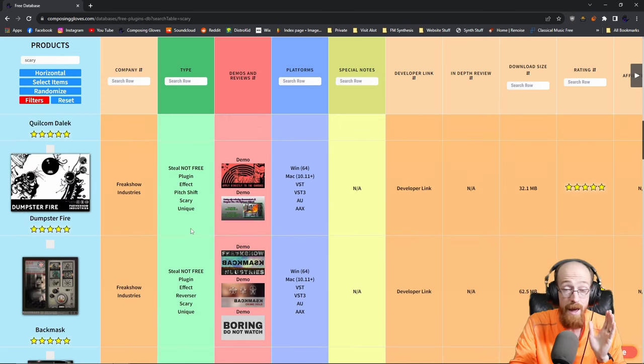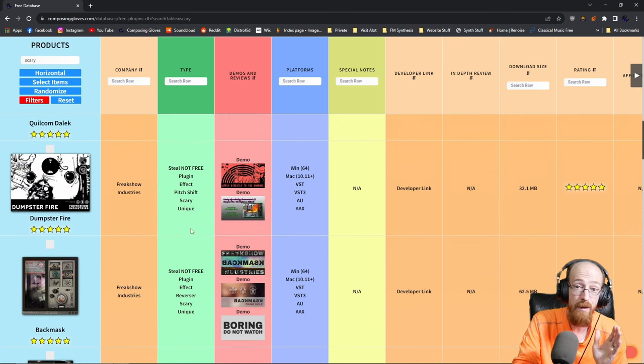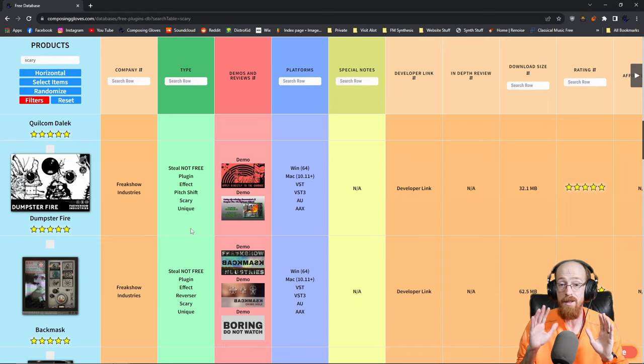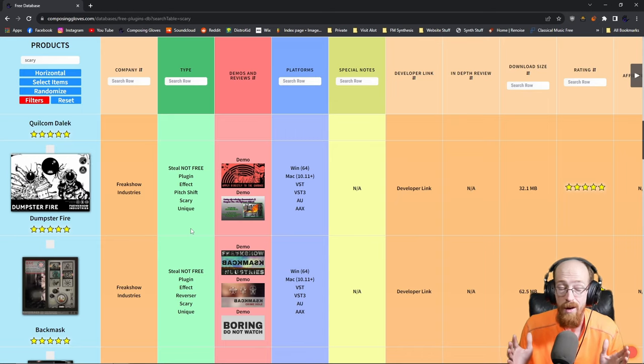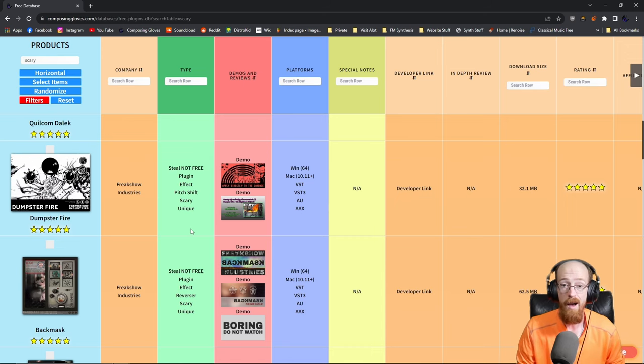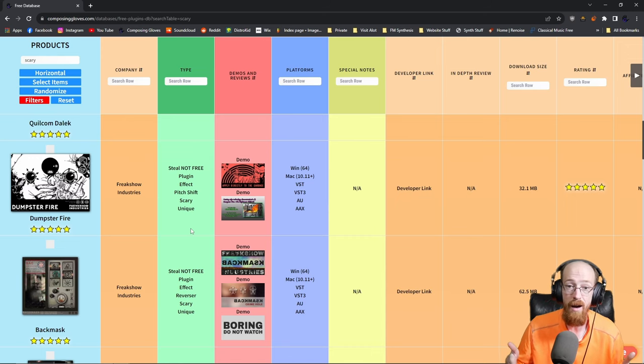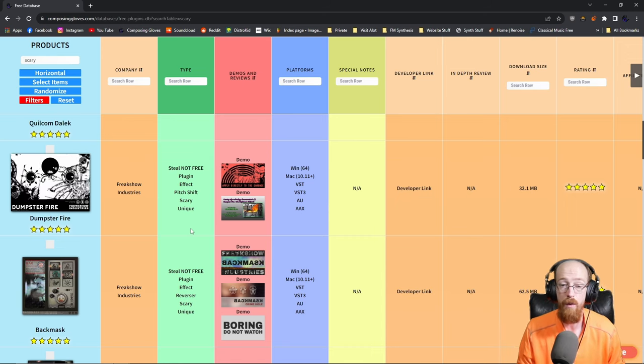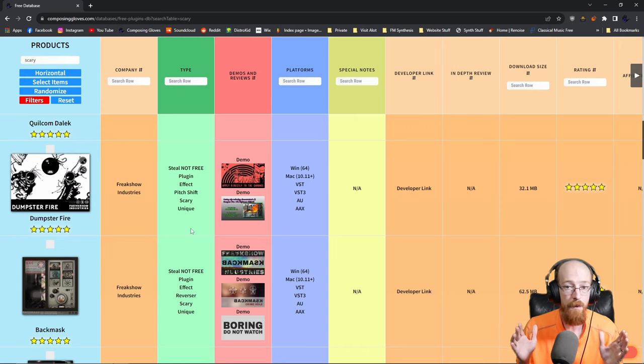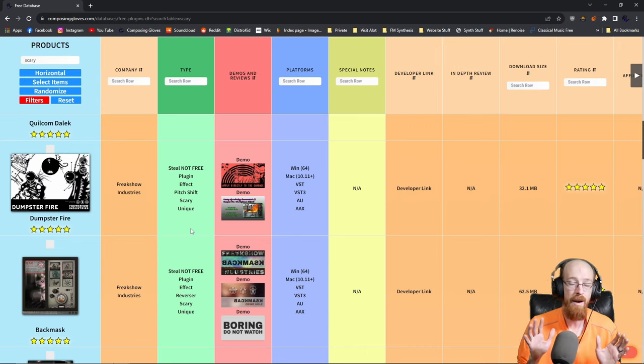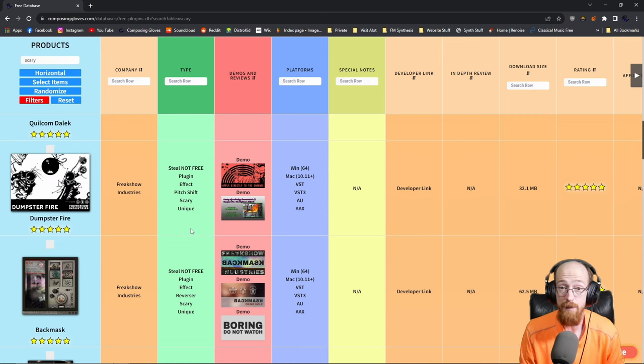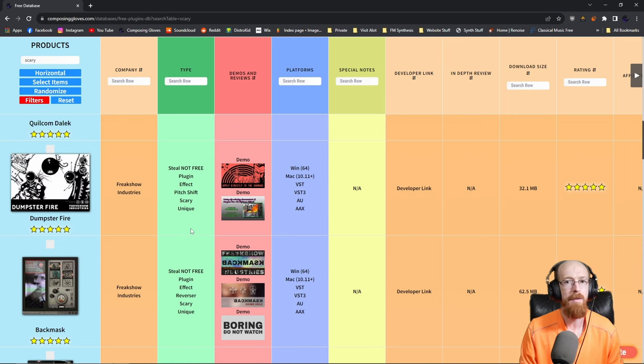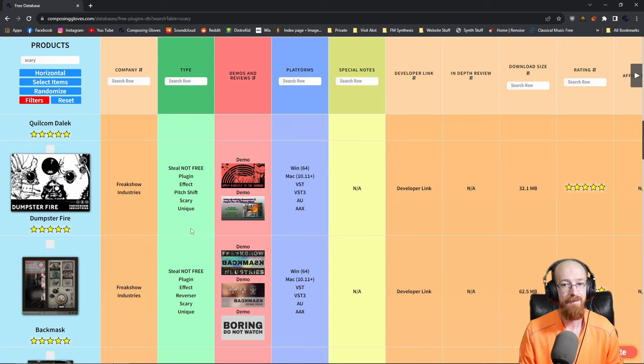And that is the scary plugins, the free scary plugins. So if you have any questions, if you have a favorite or one I didn't have on here, because I'm always adding more to this, feel free to drop it down below. I'll try to get it on the free plugin database before Halloween. It's got to be free. If it's not free, I'm not really interested in it right now. I'm mostly working on this one, and that's it. Thanks for watching, subscribe, hit the bell, and have a blessed day.